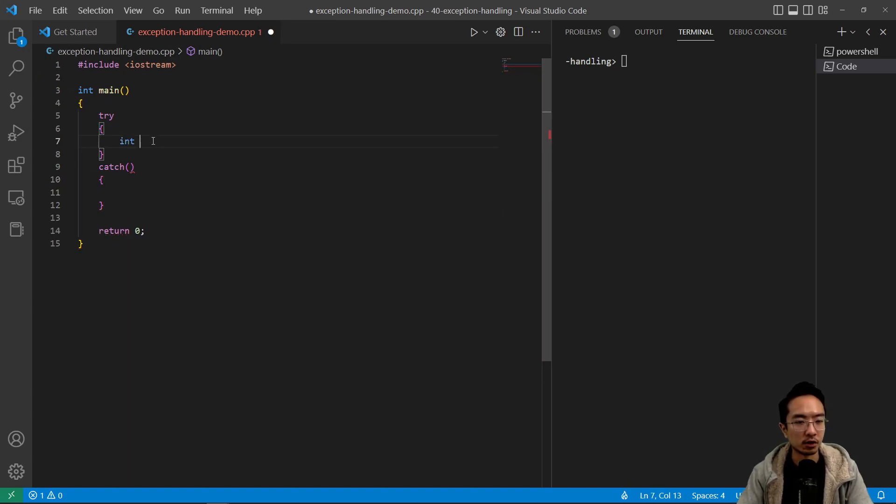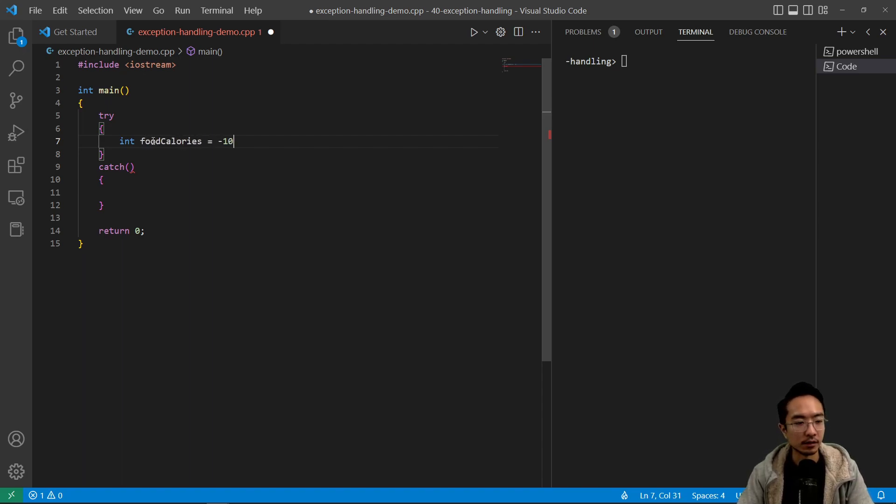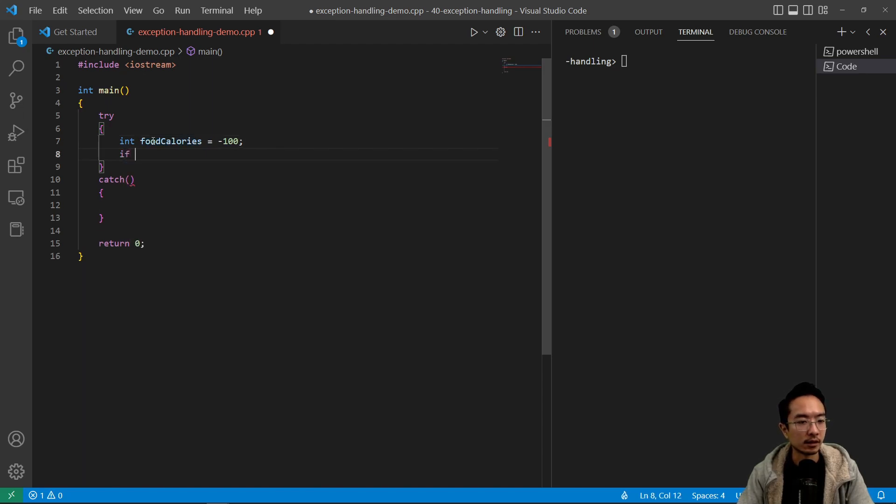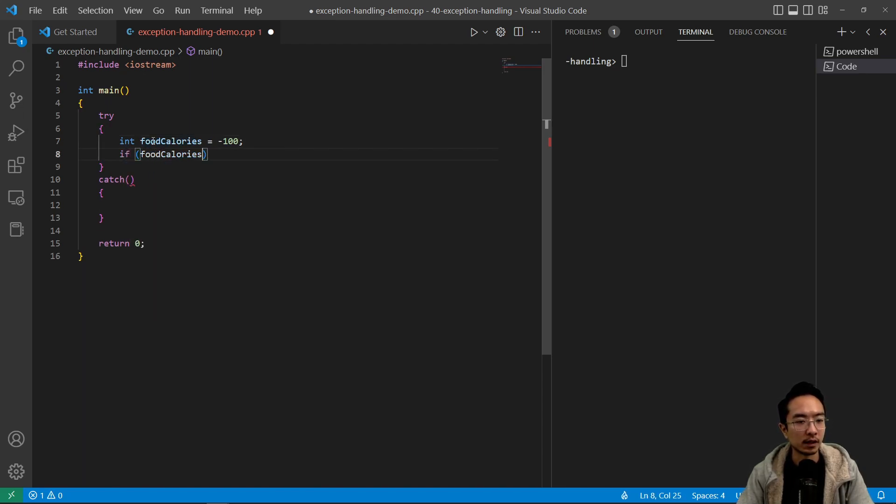In the try block is where you try something. We say food calories equals negative 100, and then if food calories is greater than zero.